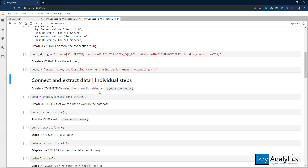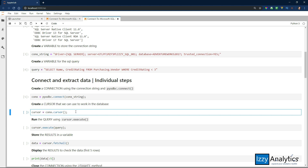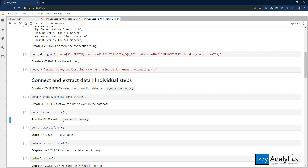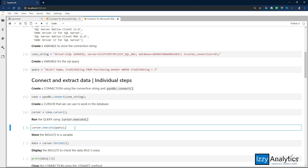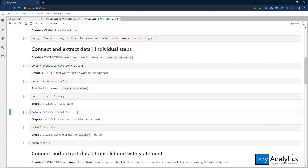We're going to create a connection using the connection string in the pyodbc.connect method. We just pass the connection string we've created as an argument. Next, we create a cursor object, because the cursor object is really what lets you manipulate data and maneuver in the database. Now we're going to run the query using cursor.execute — I'm going to use the execute method of the cursor object and pass query as an argument. Now that we've run the query, we need to pull that data out of the cursor and store it in a data variable using cursor.fetchAll.